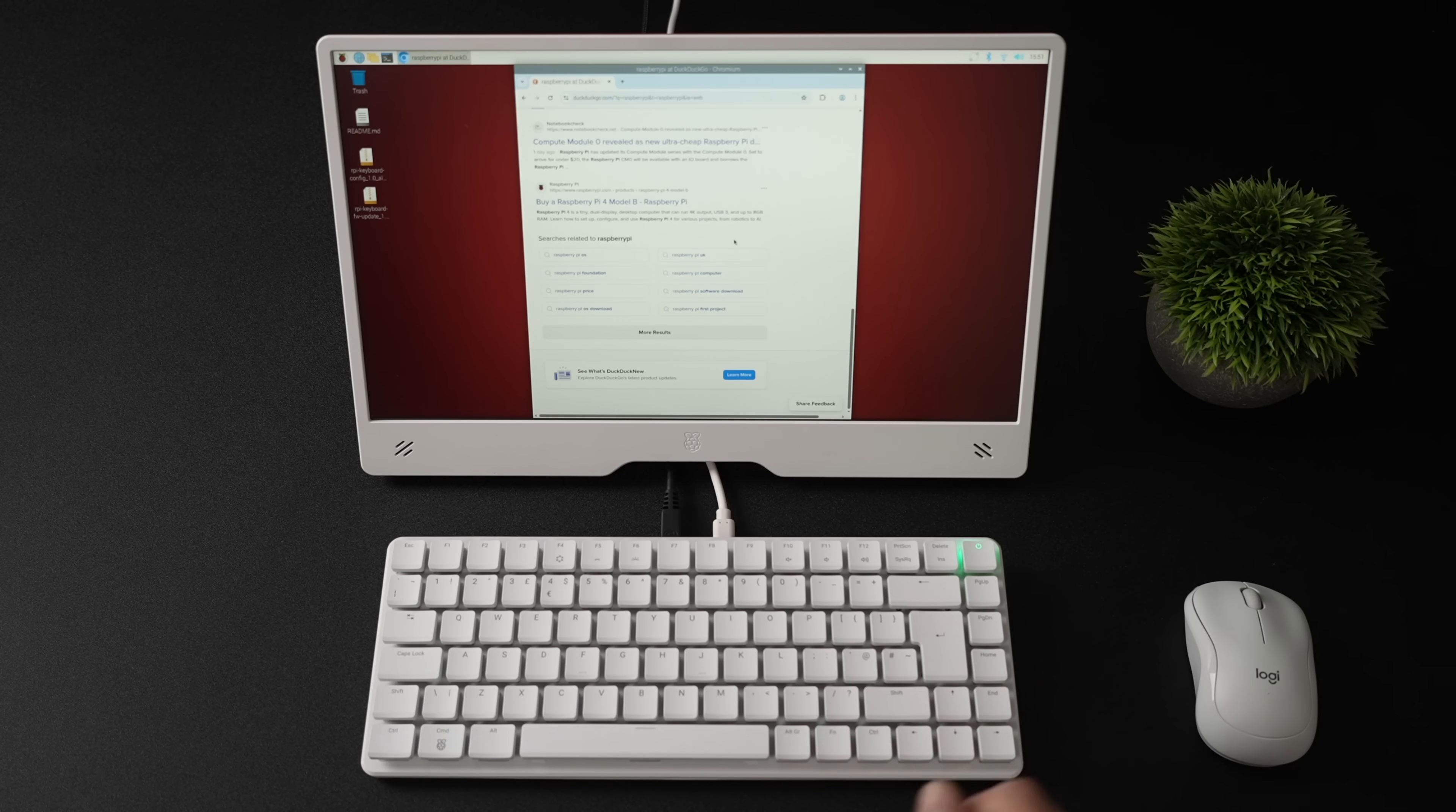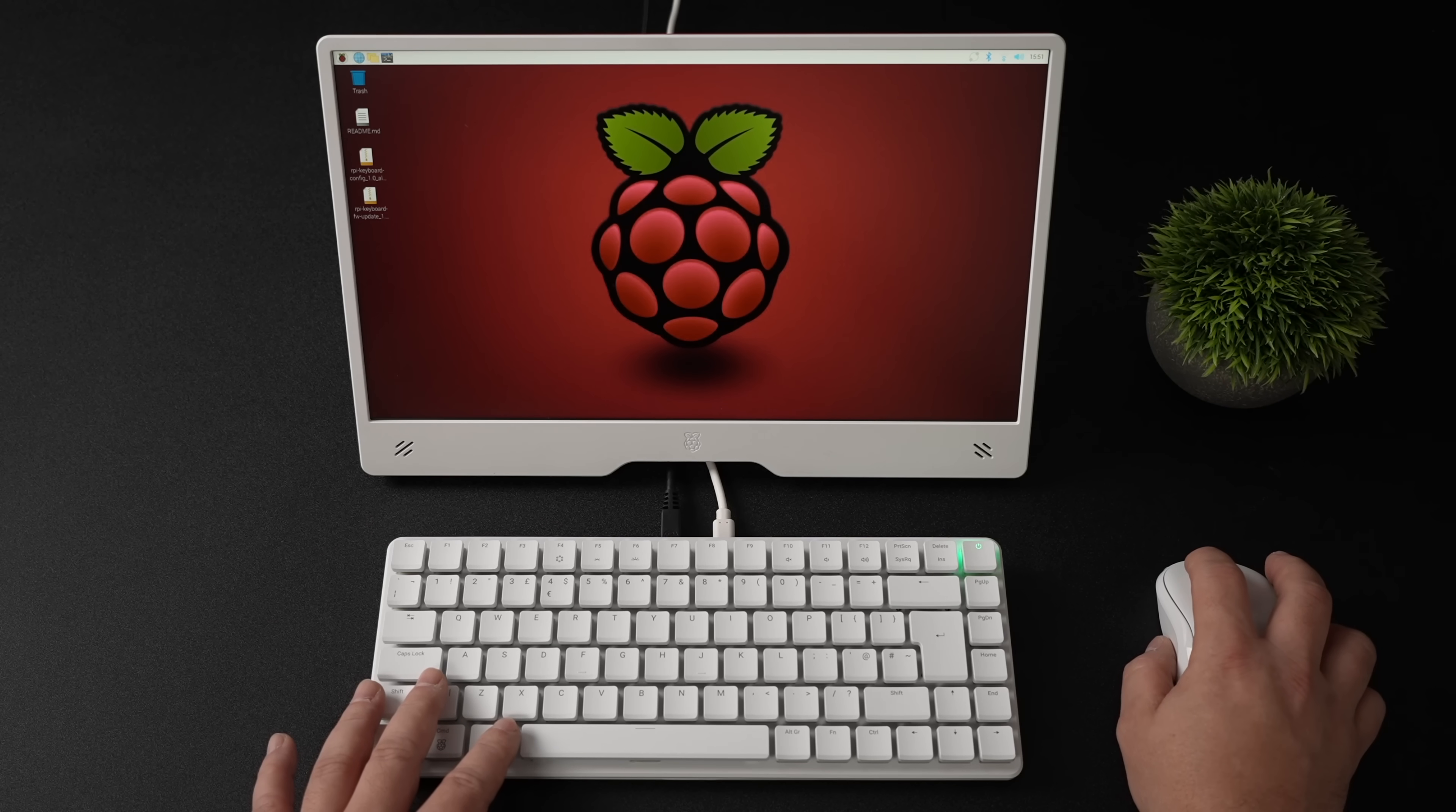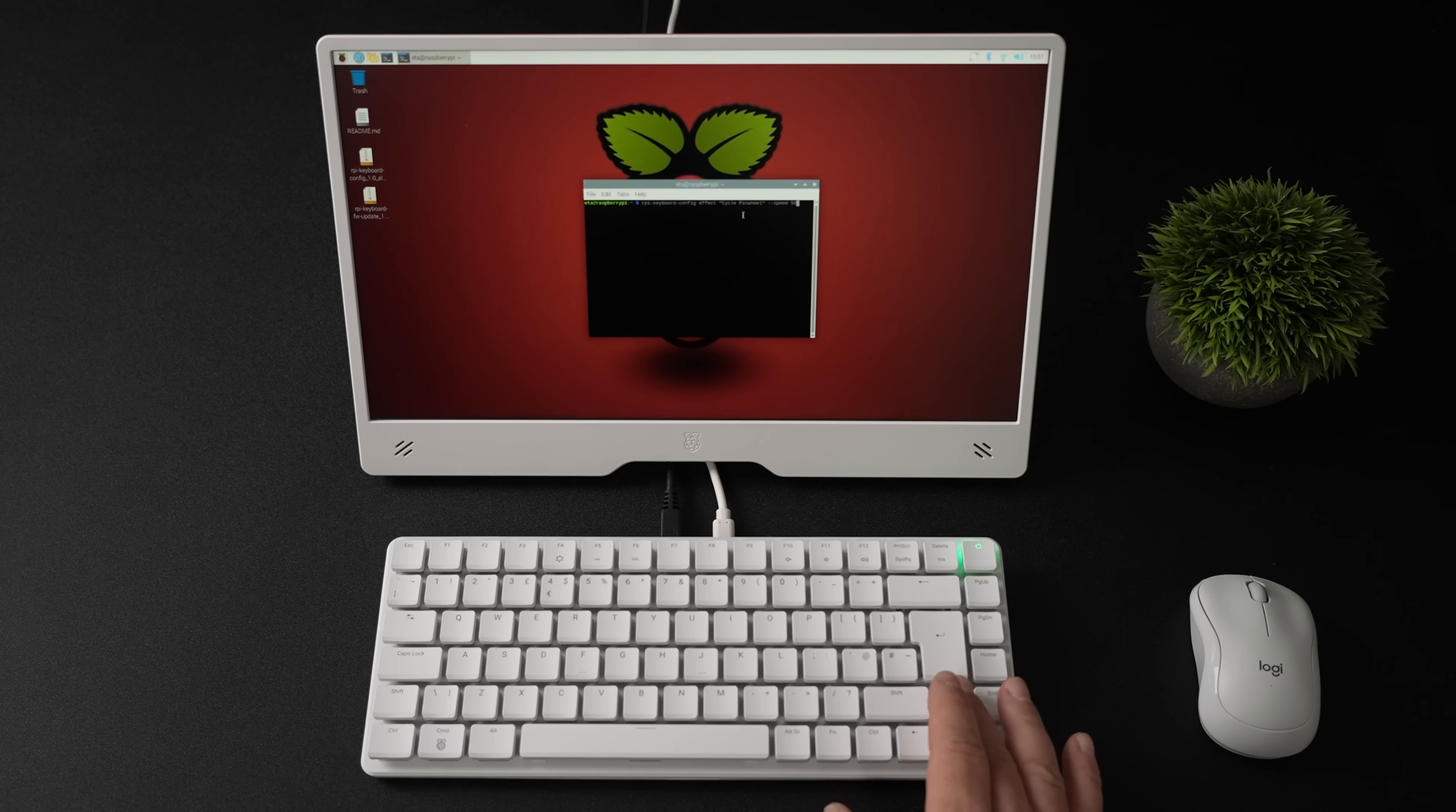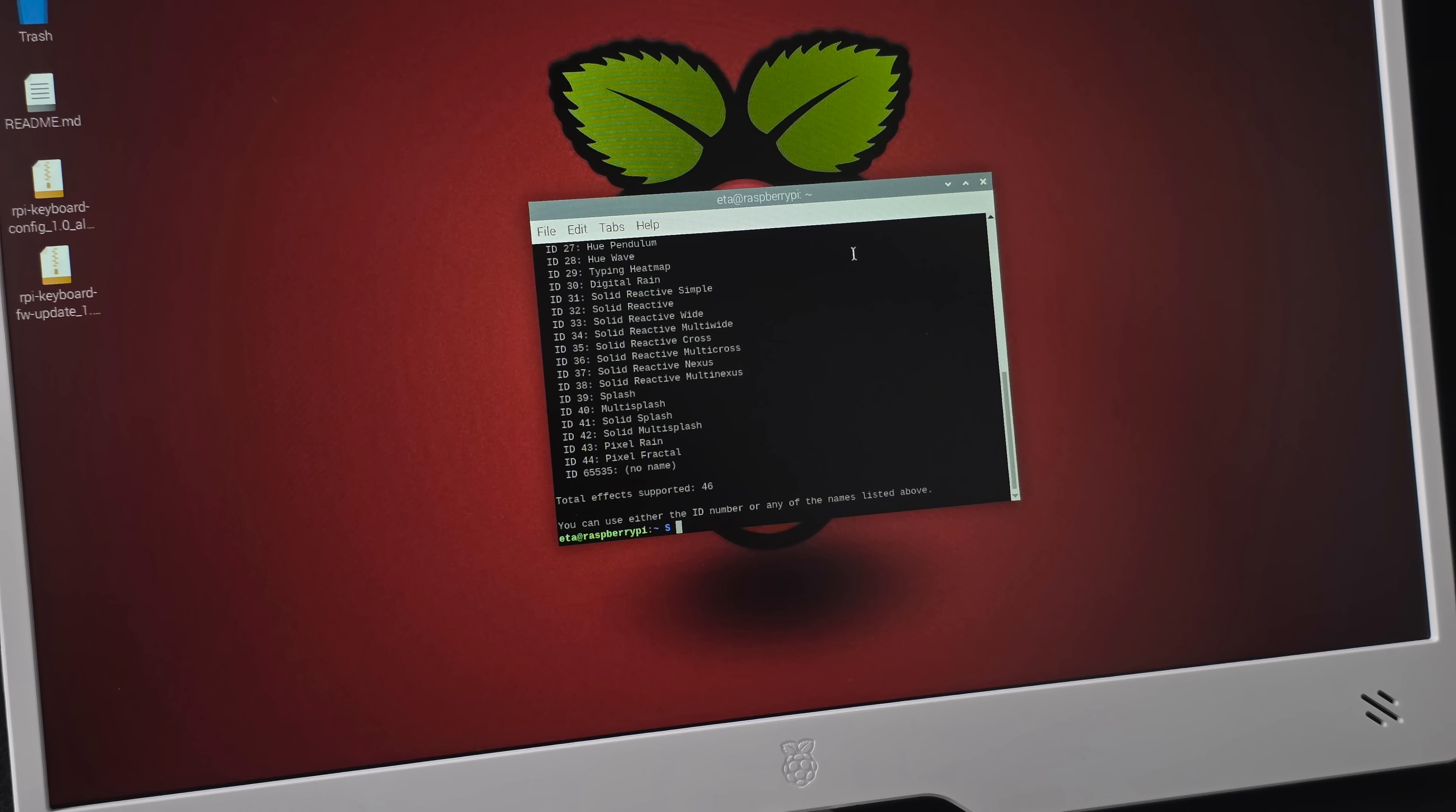Right now, I don't have any crazy RGB effects going on this keyboard, but we're going to set some up, and it's pretty simple to do so. With the latest update of Raspberry Pi OS, once this is officially launched, you'll have the Raspberry Pi keyboard config. So you can get right in here, and there's several things we can do. We can remap the keys on this keyboard if we want to. You can set up a macro, or you can control the RGB. And there's a bunch of different presets here already set up, ready to go. We've got a bunch to choose from. Mine's completely off, but we could go with Hue Wave, Typing Heat Map, Digital Rain, Splash, Multi Splash.